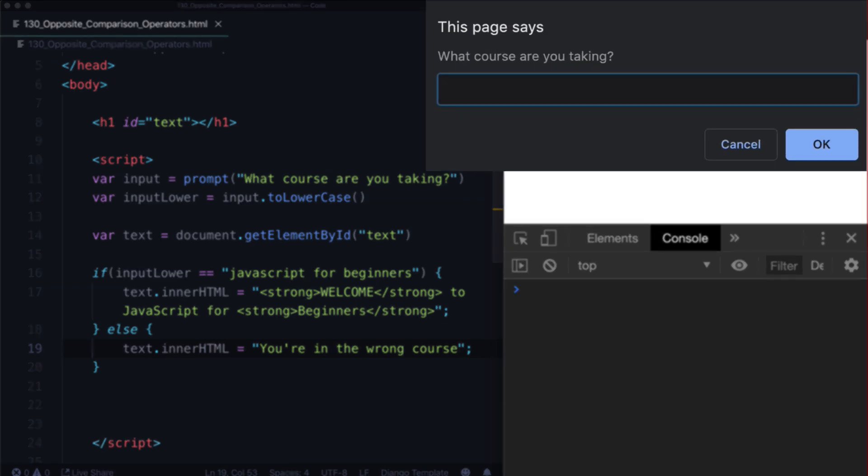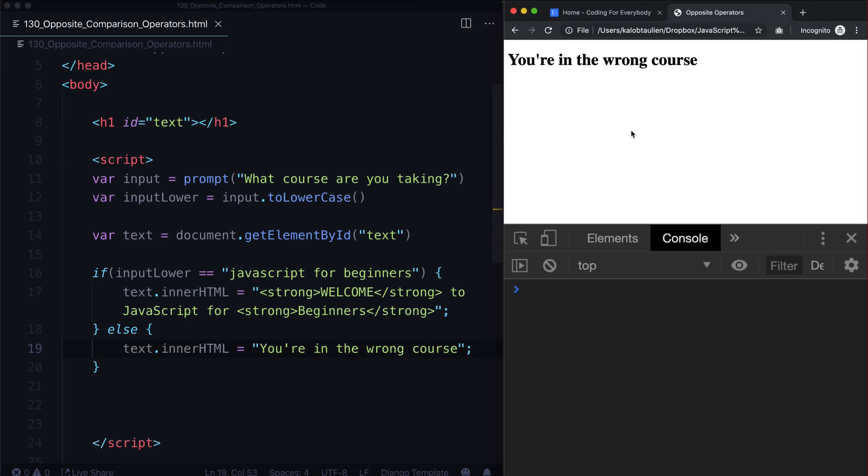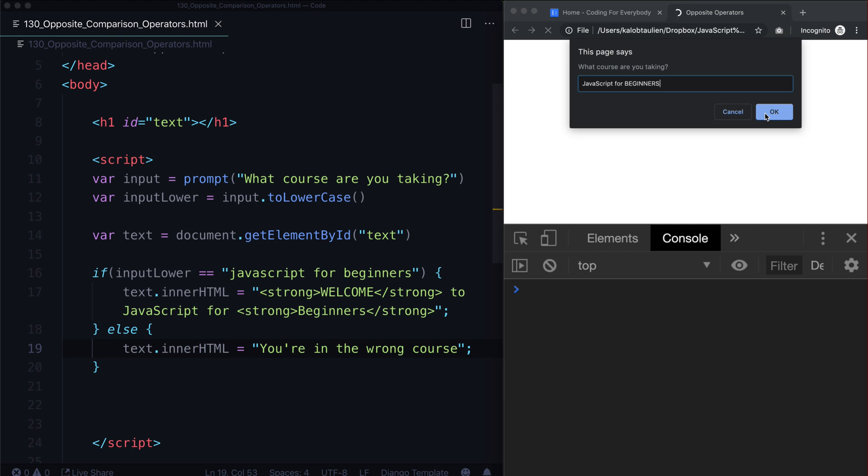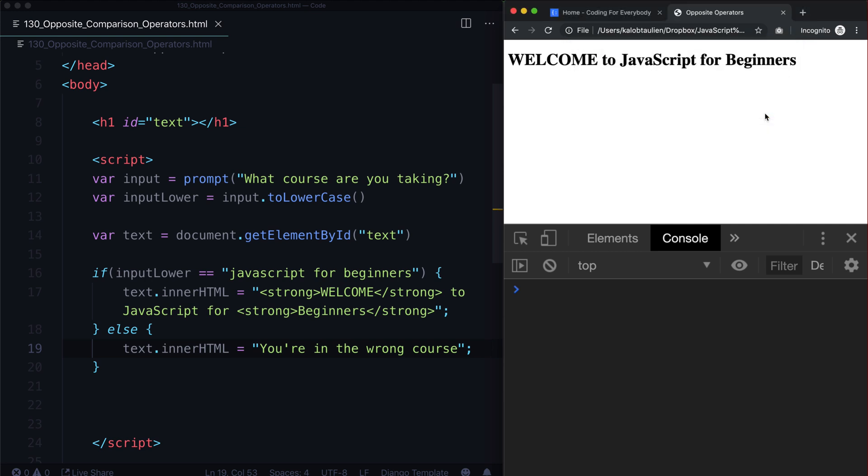What course are you taking? Okay, let's say I'm taking another course that I have called JavaScript Essentials. Yeah, it says I'm in the wrong course because we're not in JavaScript Essentials. In fact, the one that I'm in is JavaScript for, and let's really mess us up. Let's put it all in capital letters, or the last word is going to be capital letters, JavaScript for beginners. Welcome to JavaScript for beginners.